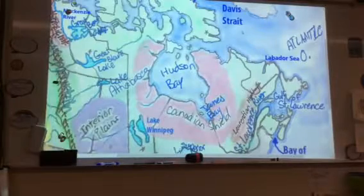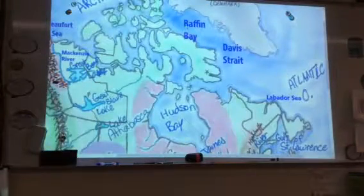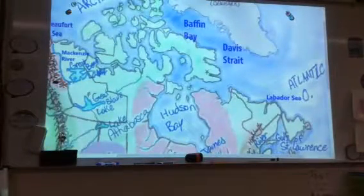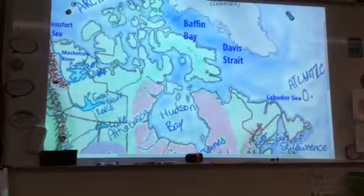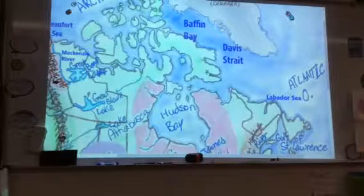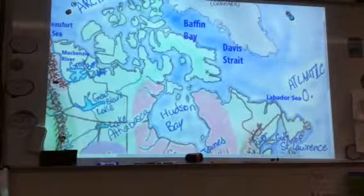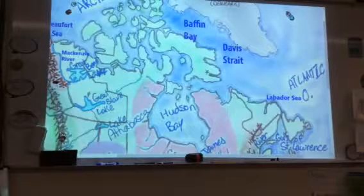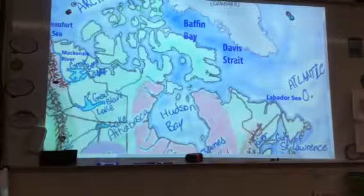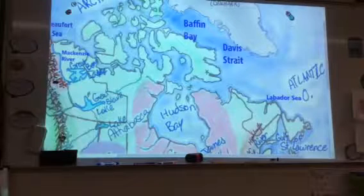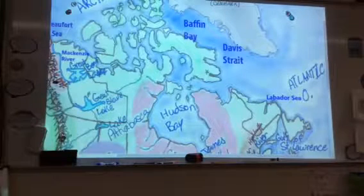Going northward, we've got Baffin Bay, which is off of Baffin Island, right here. And of course you've got Davis Strait.